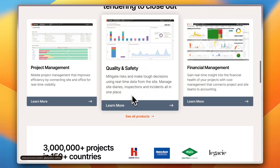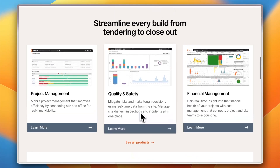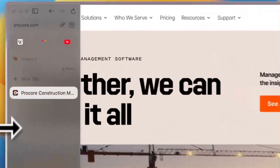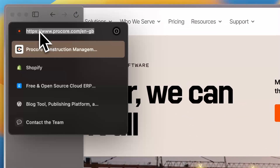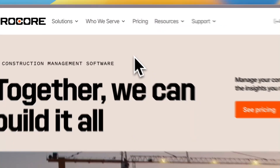It empowers your team to stay aligned and get more done on time and on budget. Stick around as I walk you through all the features you need to know to make the most of Procore for your construction business. First of all, you need to go to their website — that's procore.com — where you'll land on their home page.